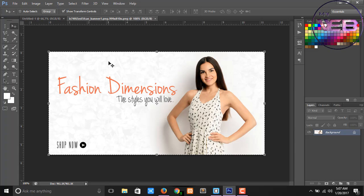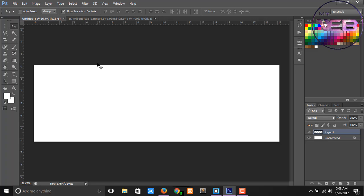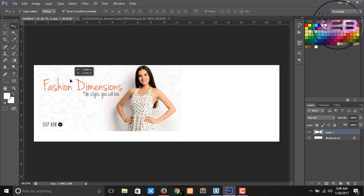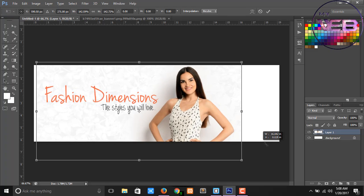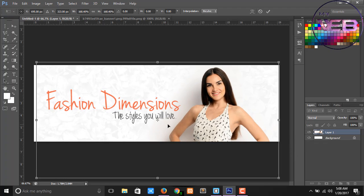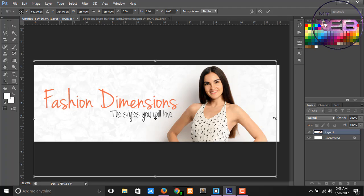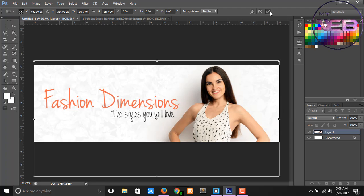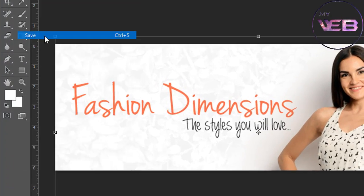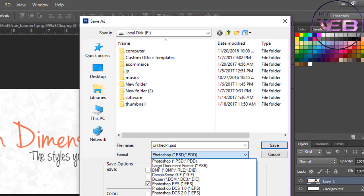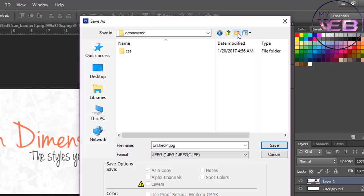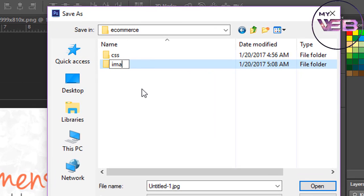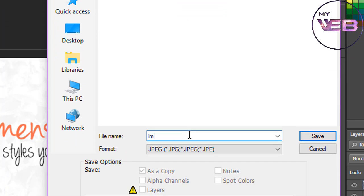Paste here. Press 60, hold and drag, click OK and save. Open the e-commerce project and create a new folder which name is 'images'.